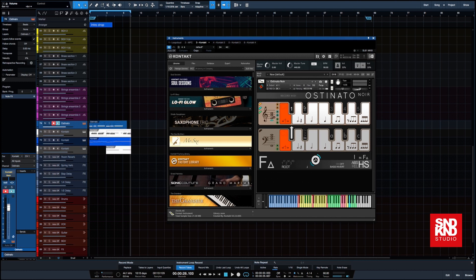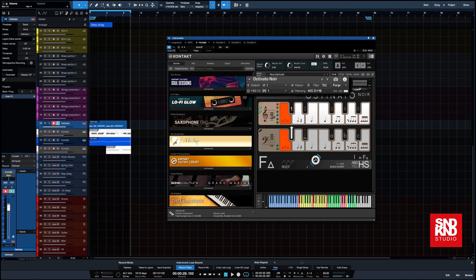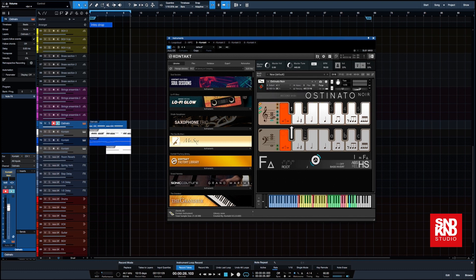Okay, so what we're going to do first of all, let's check this here. We're using this Ostinato and we are currently using just over 400 megs to load this patch in. So what we want to do is reduce that as quickly as possible.